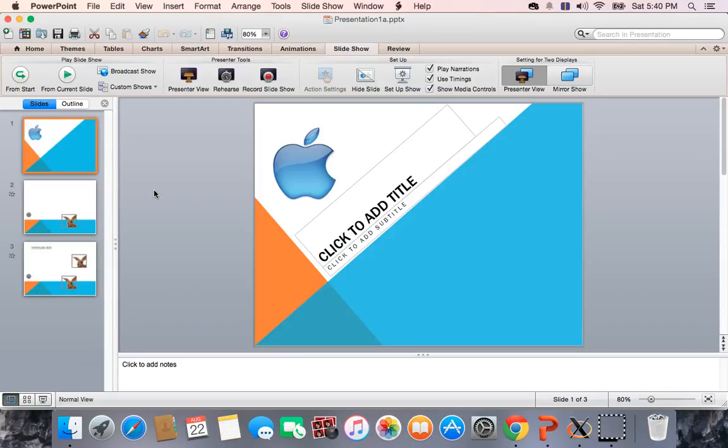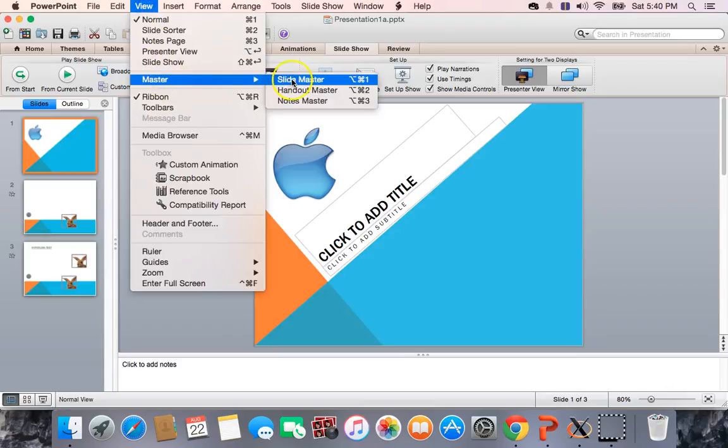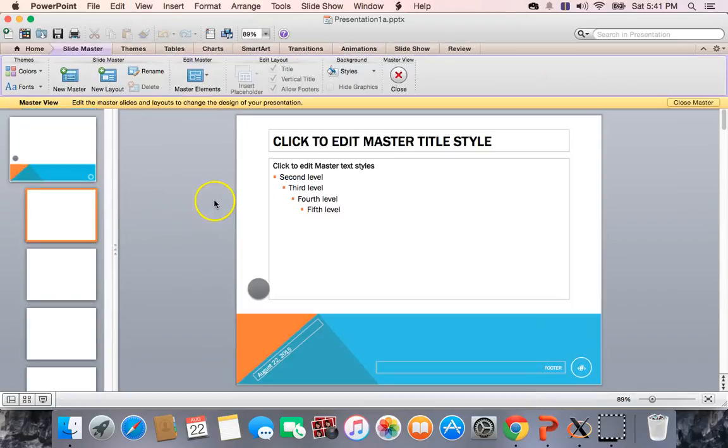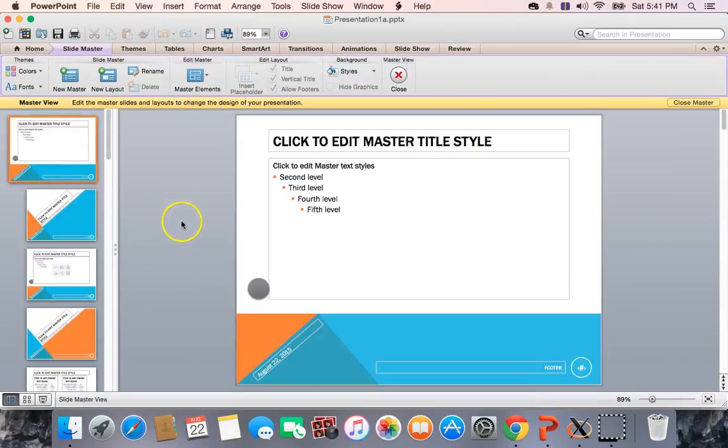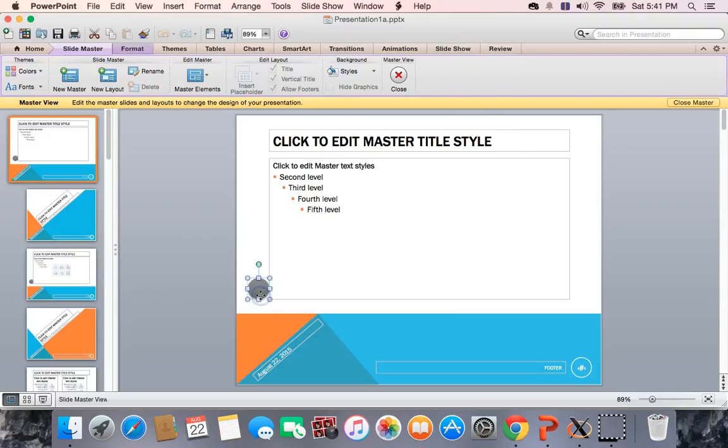But what I'm going to do is I'm going to go to the slide master. And what I did was on this slide, the bulleted slide master, I put a ball, a little circle, and it has an animation.